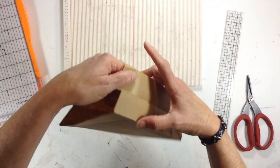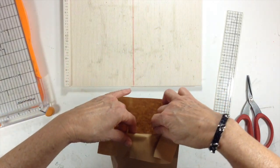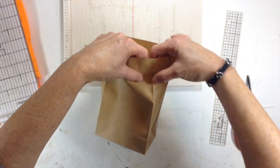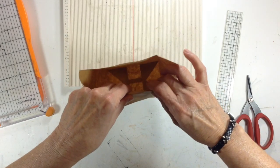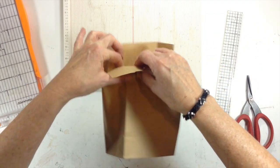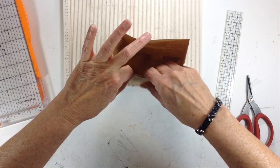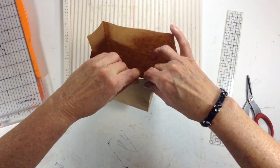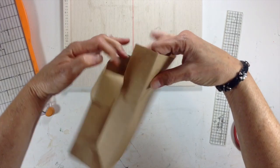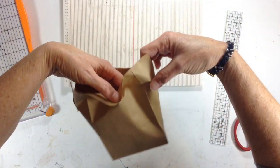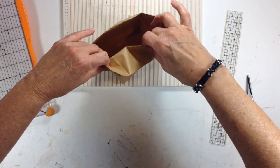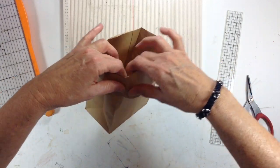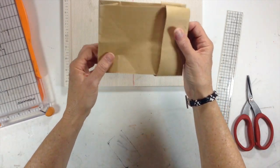So you're going to take your paper bag, and this is kind of cumbersome, but it does work. And you're going to go ahead and fold the top of your paper bag down, right there on your score line. And fold the other side, the back side down.